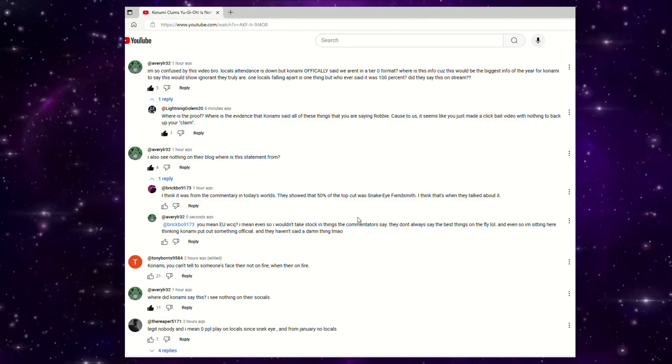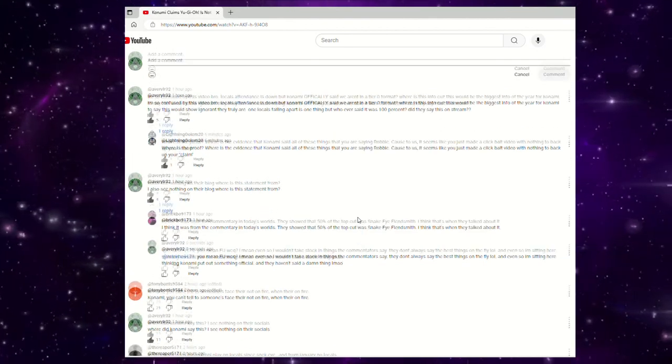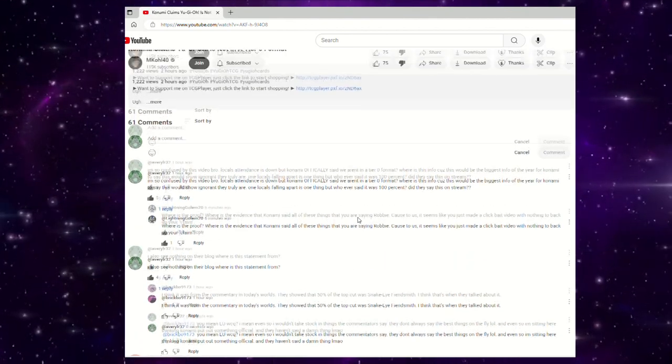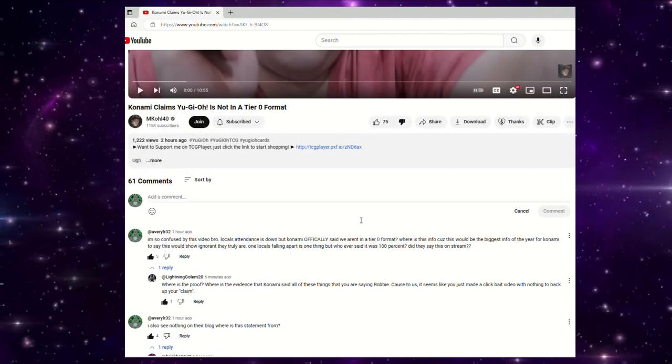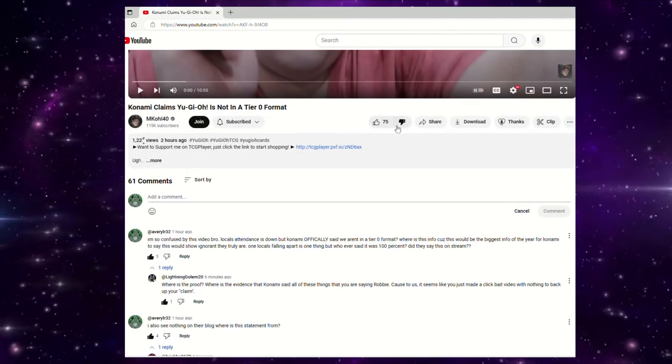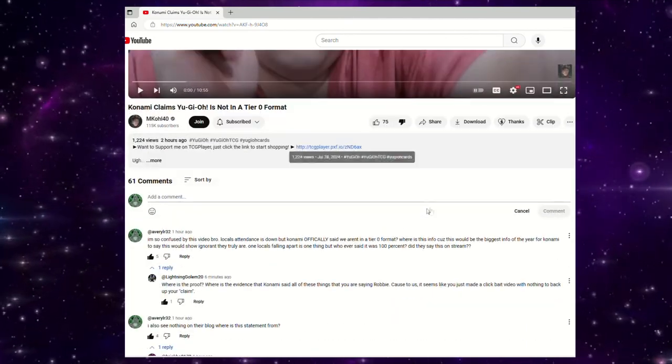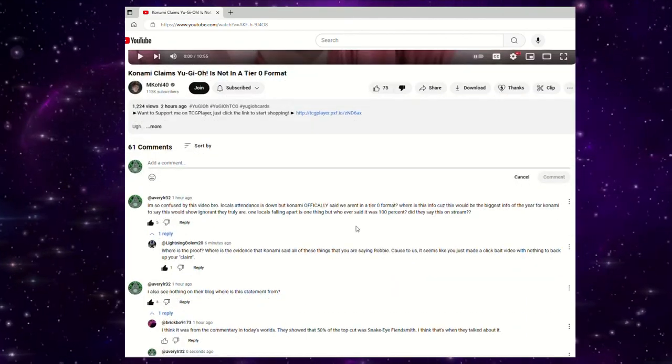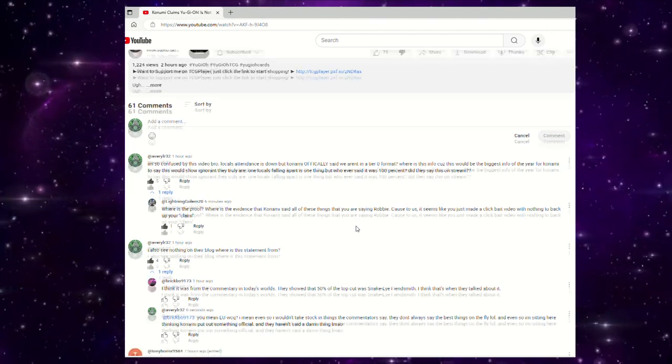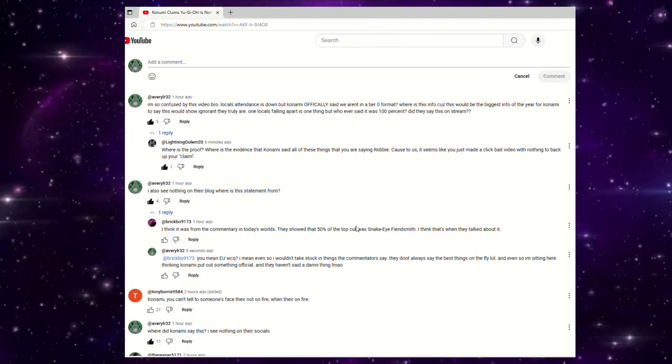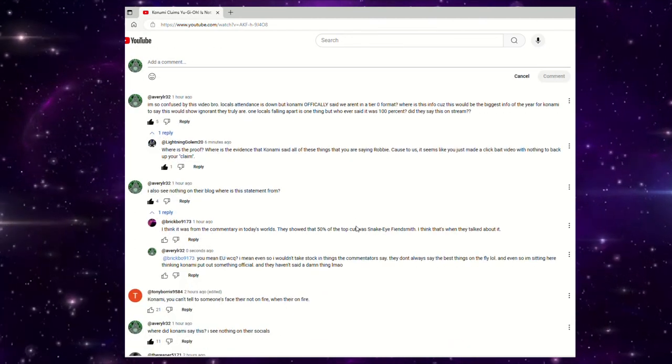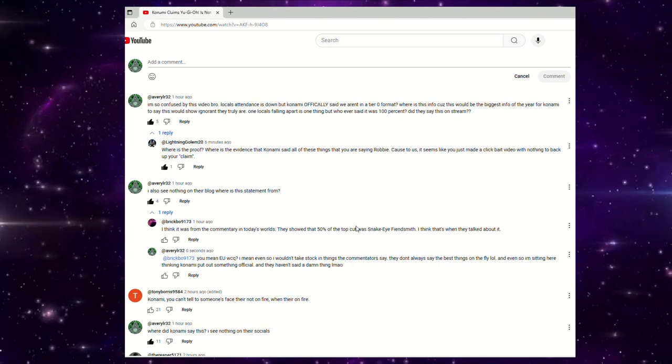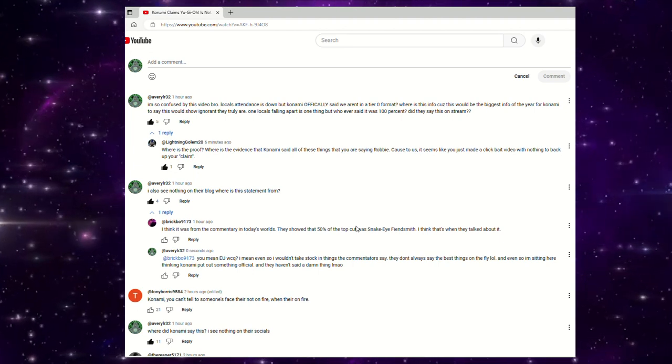And then someone agreed with me and said, where's the proof? Where's the evidence that Konami said all these things that you're saying? Because to us, it seems like you just made a clickbait video with nothing to back up your claim, quote unquote claim. Yeah, this is very dangerous clickbait territory. Like you can even see, I disliked the video. Like I'm not even going to try and blur that out.